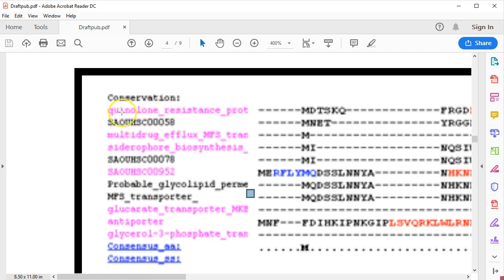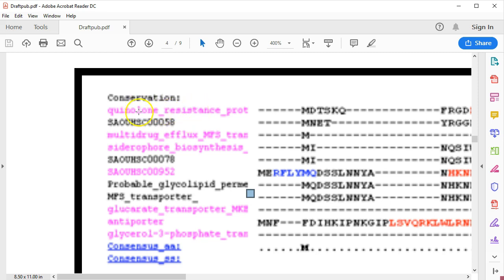And notice how, for example, this hypothetical protein here in black, this 058, is actually phylogenetically related to this quinolone resistance protein.